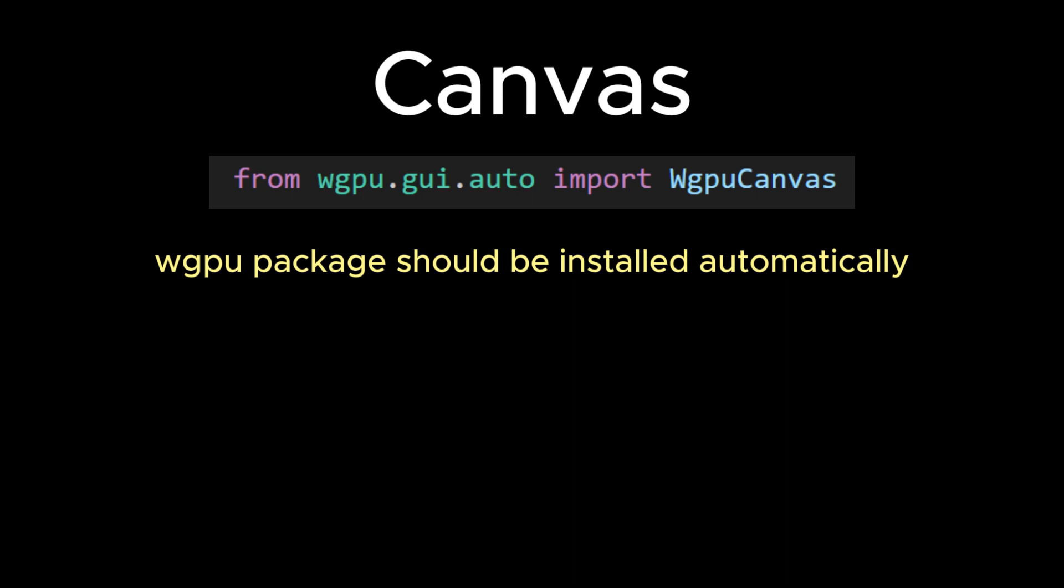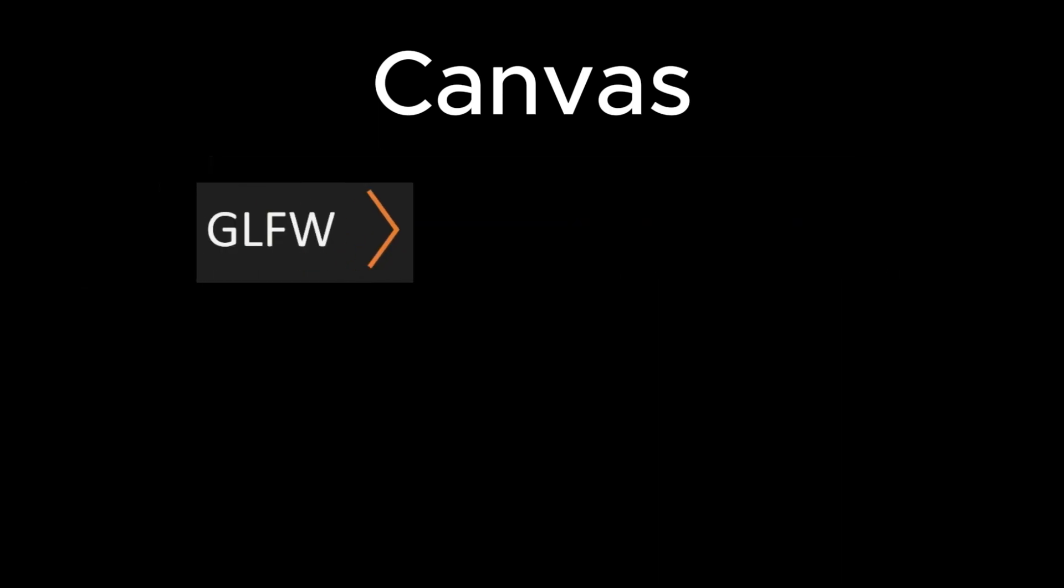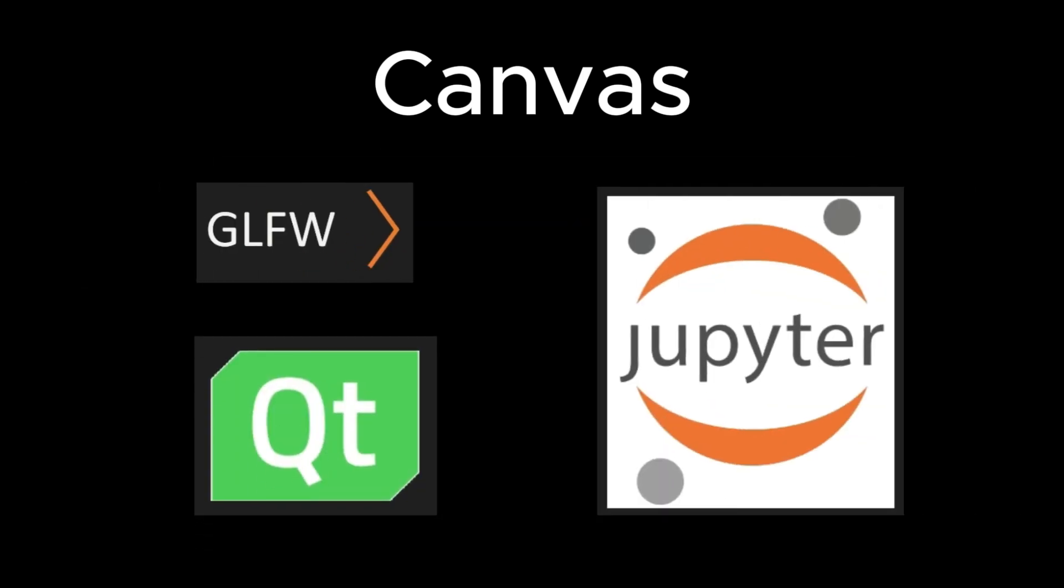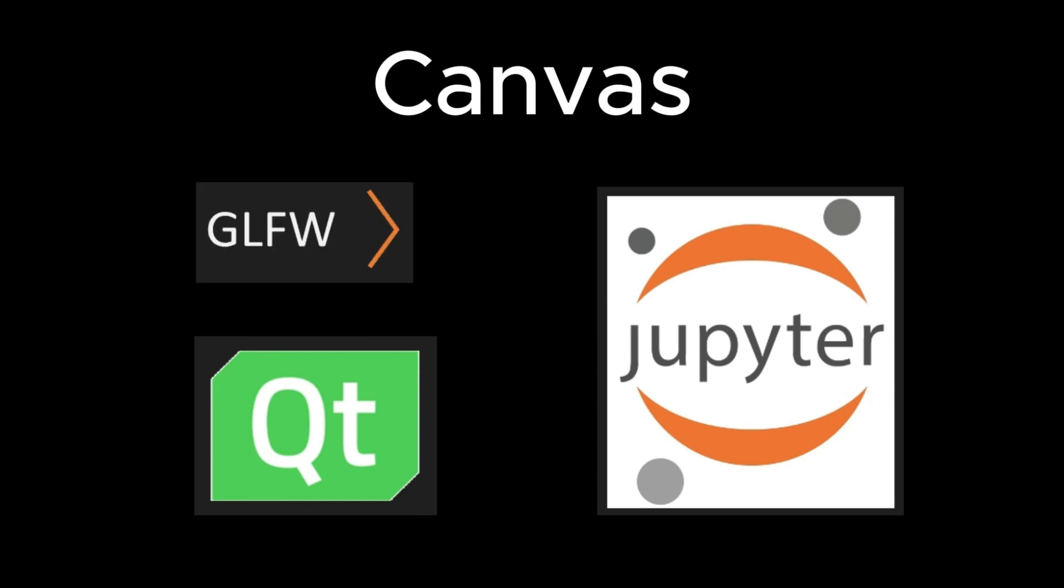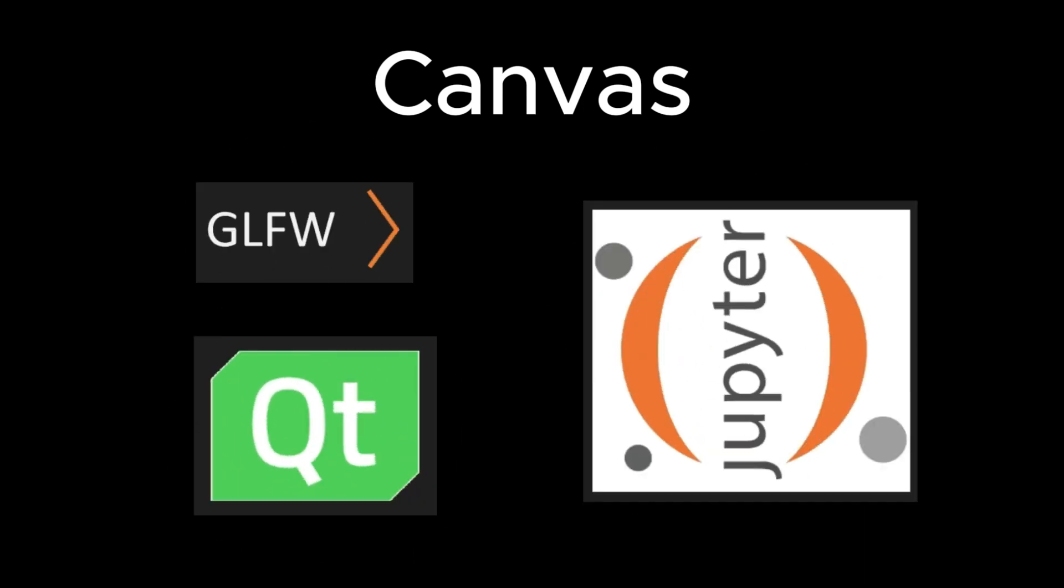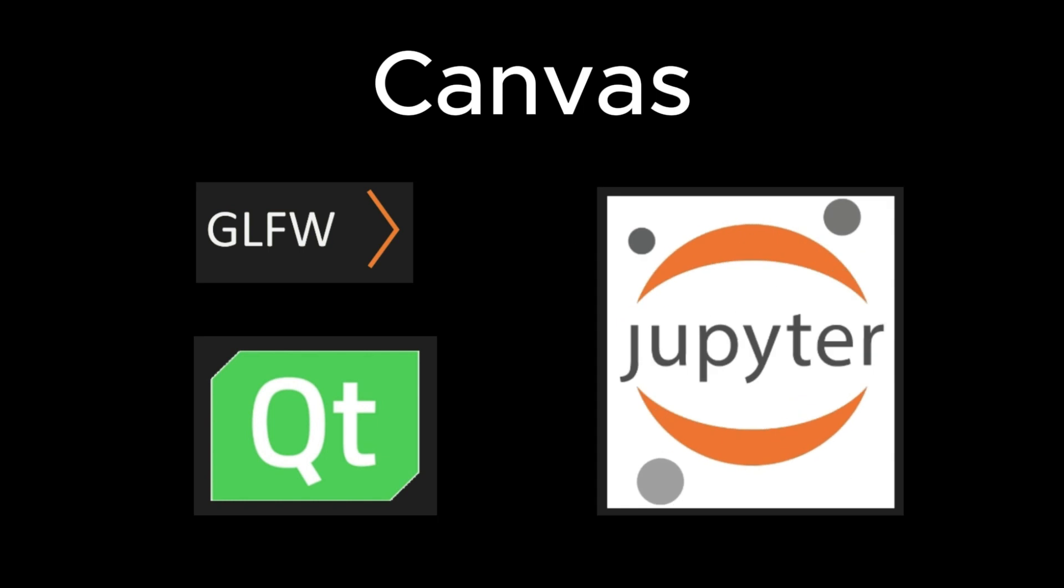The WGPU GUI package implements several canvases that support different GUI toolkits, including GLFW, Qt, and Jupyter backends. In most examples used in this video series, we'll use the default canvas with the automatically selected GUI backend. Depending on the environment, the current WGPU GUI library will choose either the GLFW, Qt, or Jupyter backend. This means the WGPU GUI library will automatically select an appropriate backend to create a window on your screen.